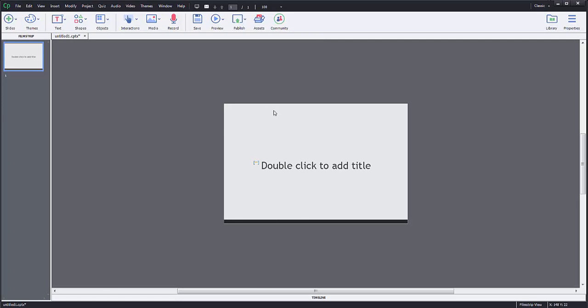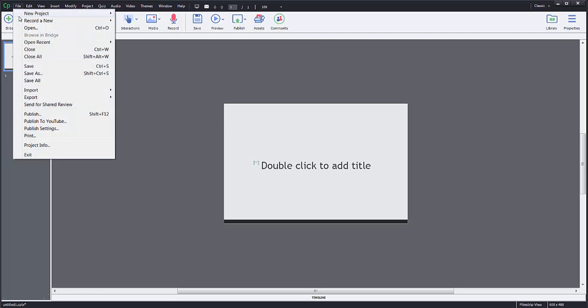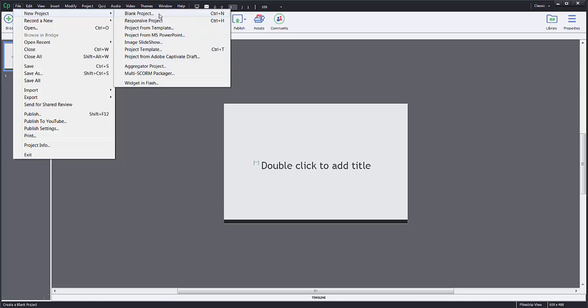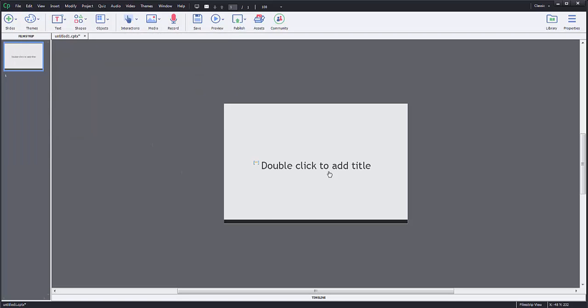I'm going to go into Captivate. Now I have Captivate already open. I've just picked new file, new project, and picked the blank project. So I just have one file on the screen here.